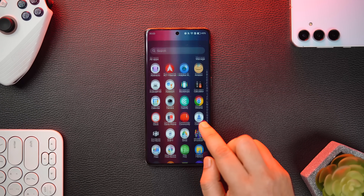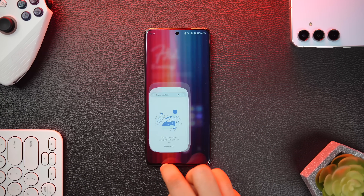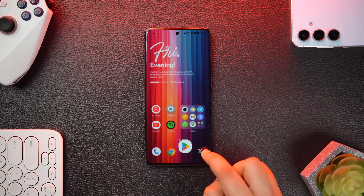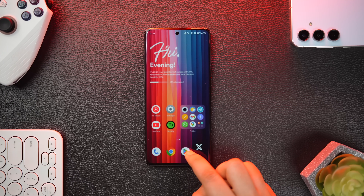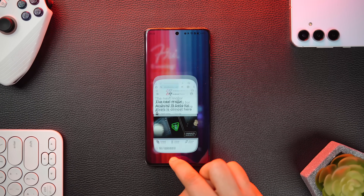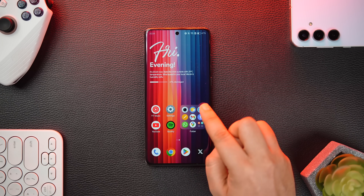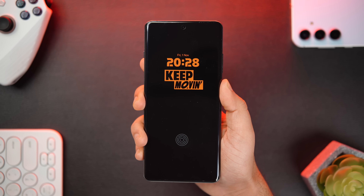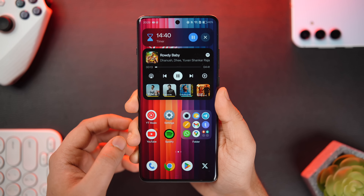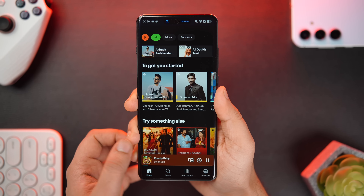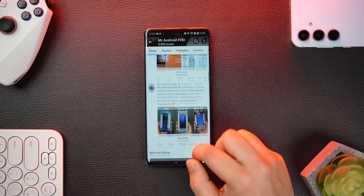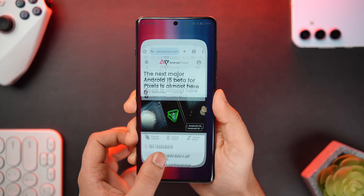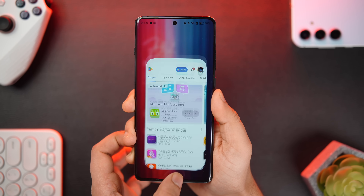OnePlus has further improved the animations, which were already good on OxygenOS 14, but now they feel extremely fluid and smooth. When opening and closing applications, the animation flows smoothly without any stutter or delay — even opening apps simultaneously one by one feels responsive. You'll feel that extra smoothness throughout the interface: lock screen animations, Live Alerts, widgets, multi-window, and scrolling all feel buttery smooth. A separate video comparing these animations against other UIs including iOS is coming soon.